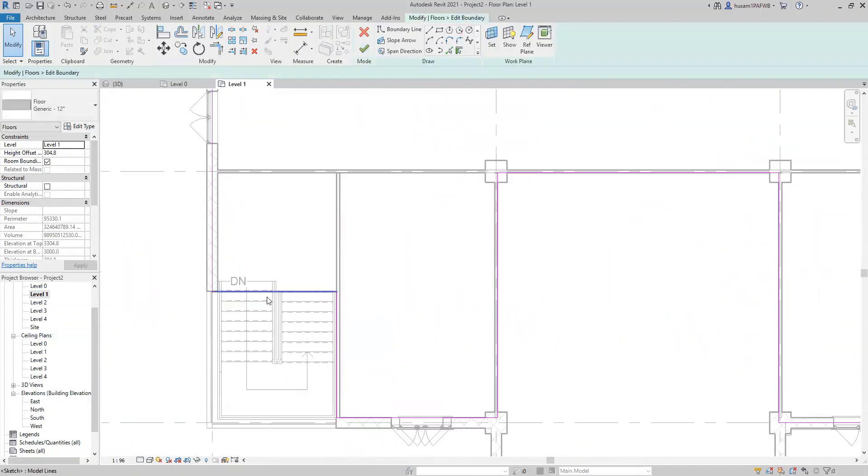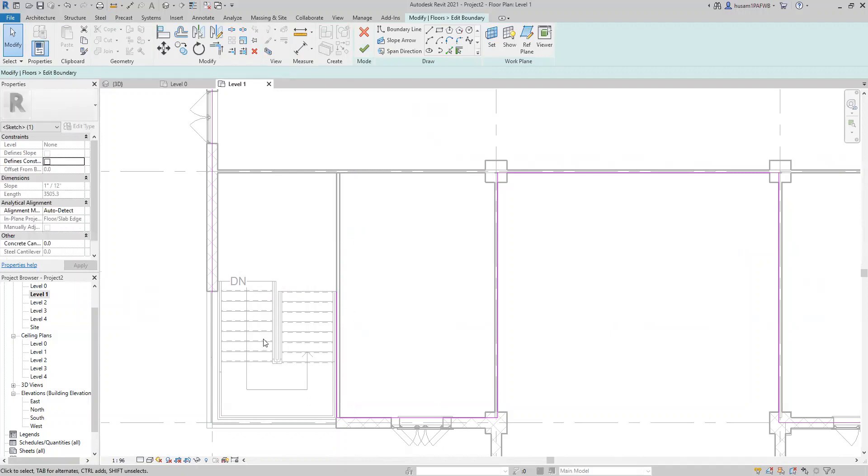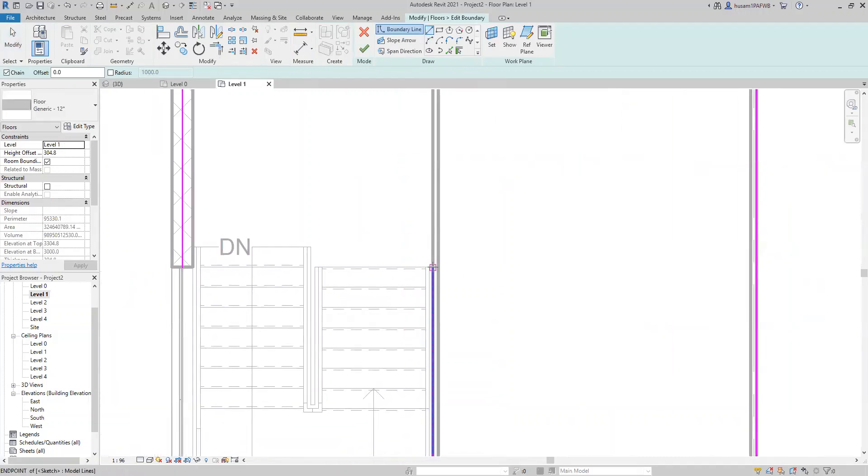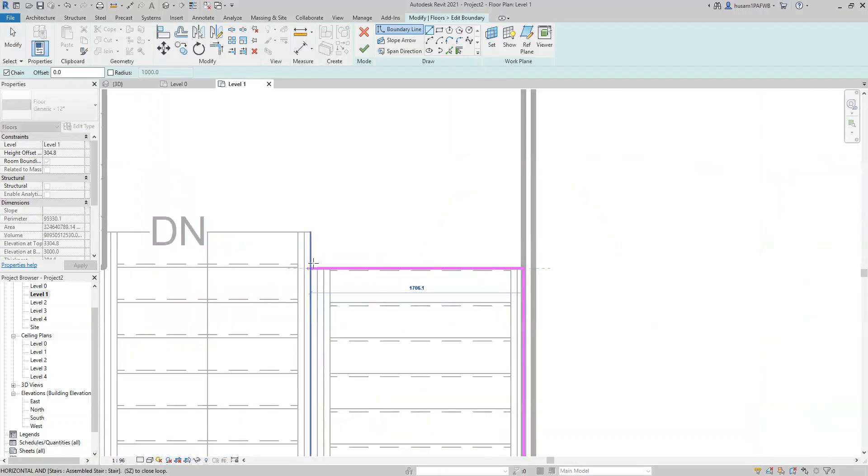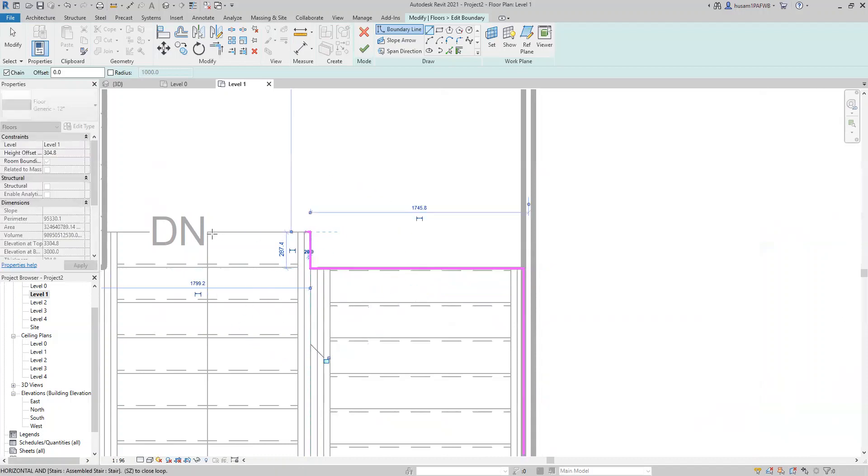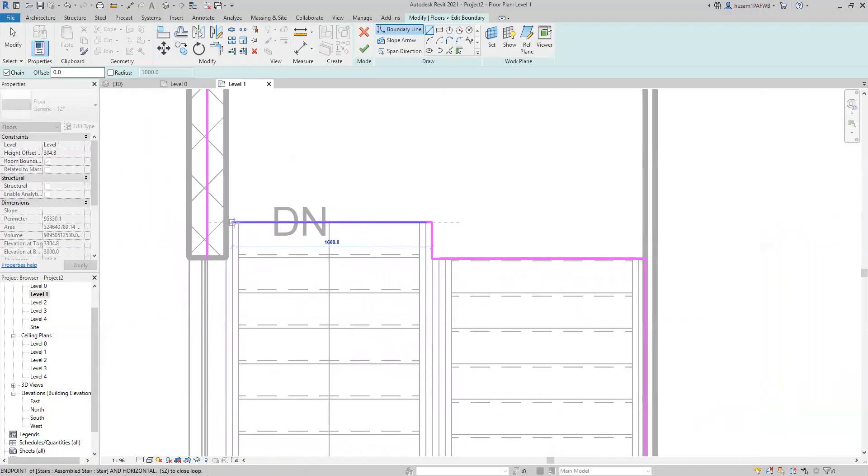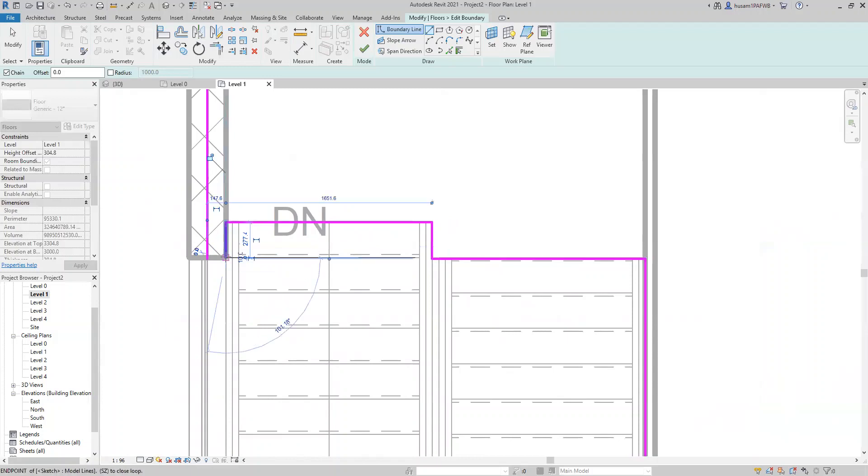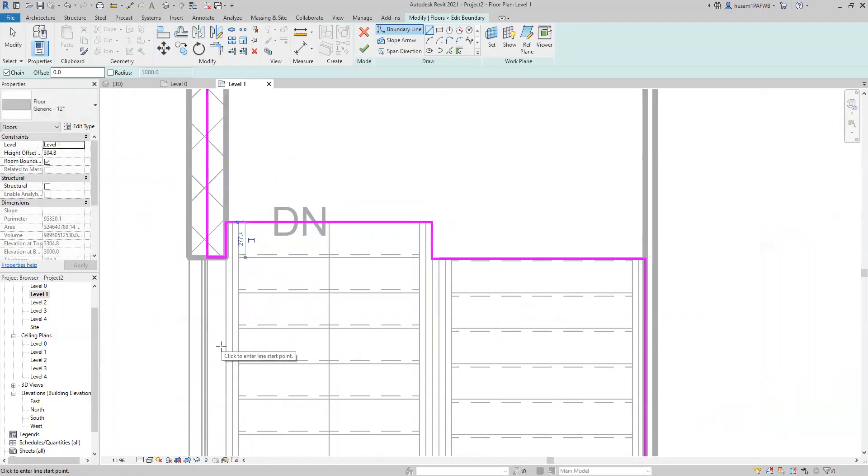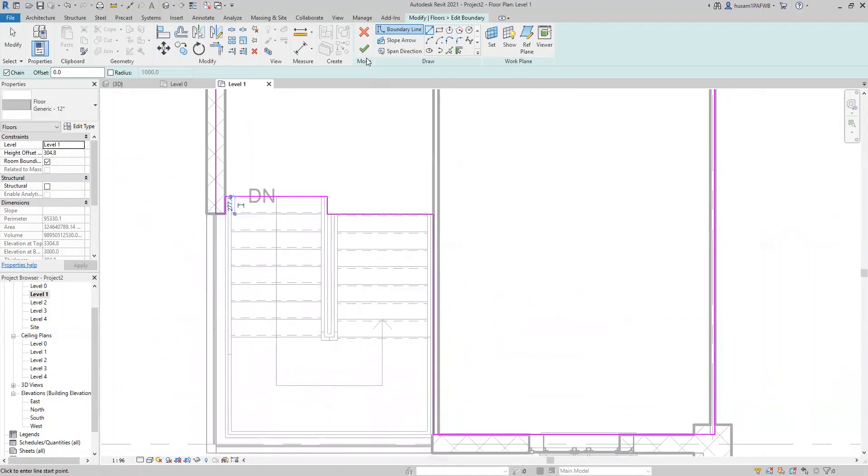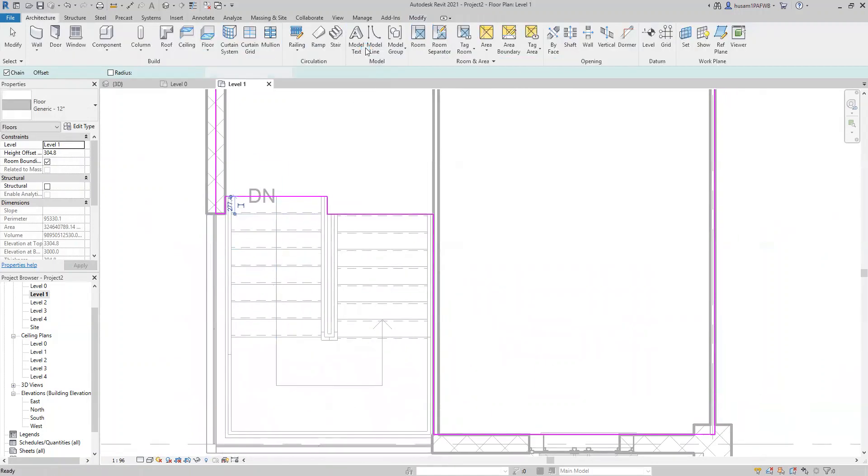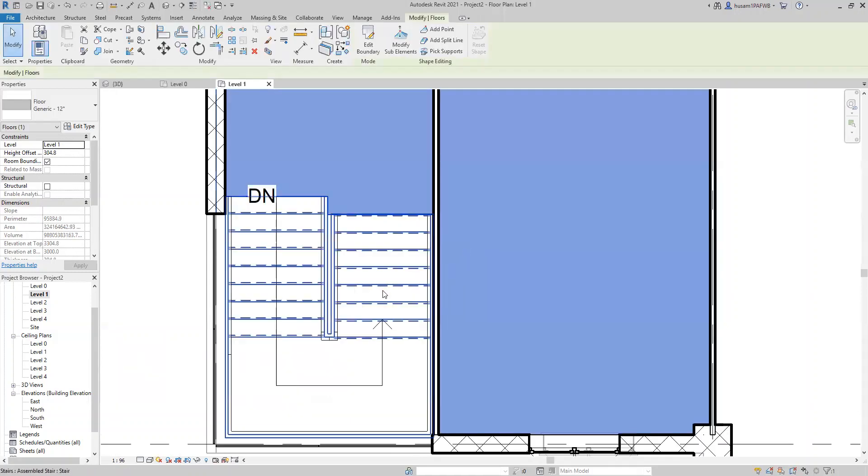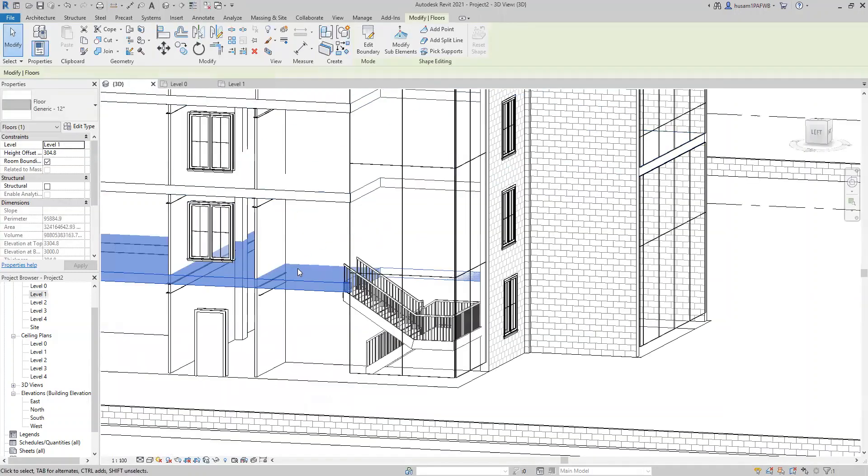Then we're going to adjust the boundary of the slab of the first floor around the stairs. So what we need to do is we're going to delete this line. Then come to this icon and choose line here. Zoom in a little bit and then click on this line. Click here. And then connect it here. Then what we need to do is to click finish. See, would you like walls that go up to the floor level to attach to its bottom? Say attach.